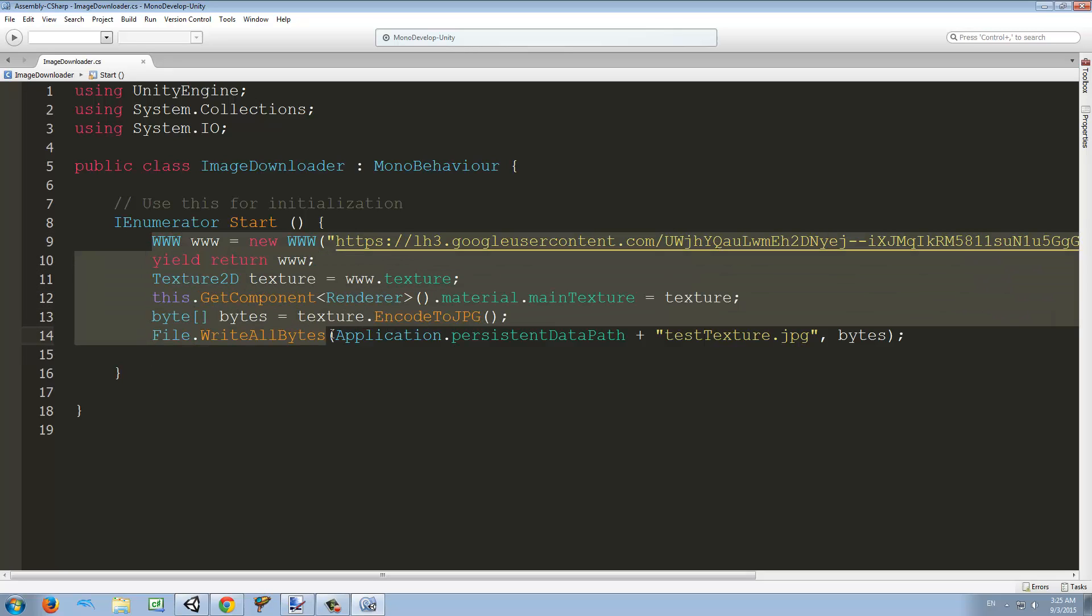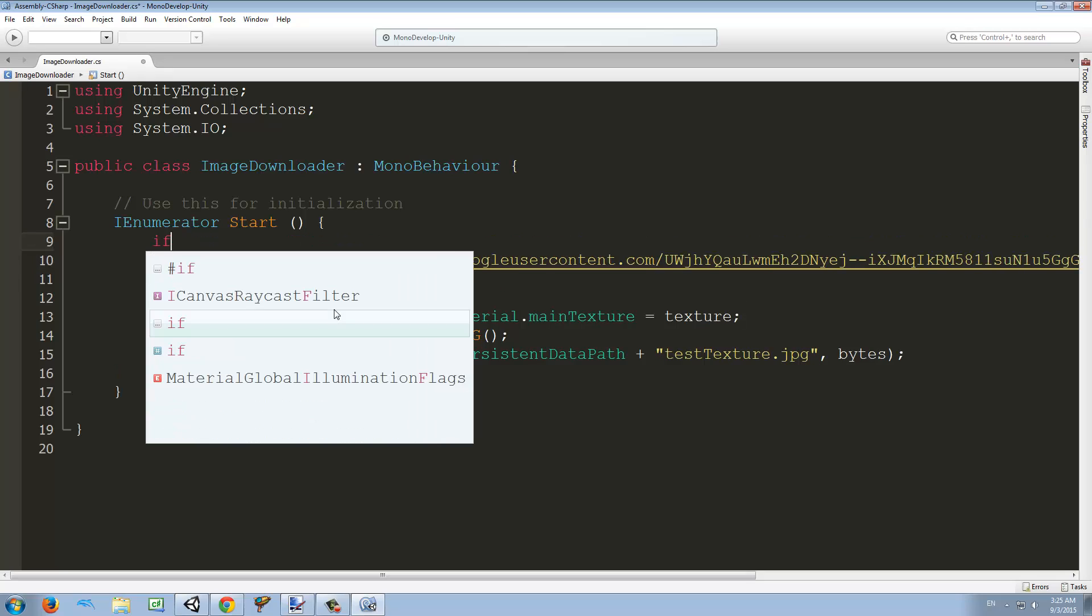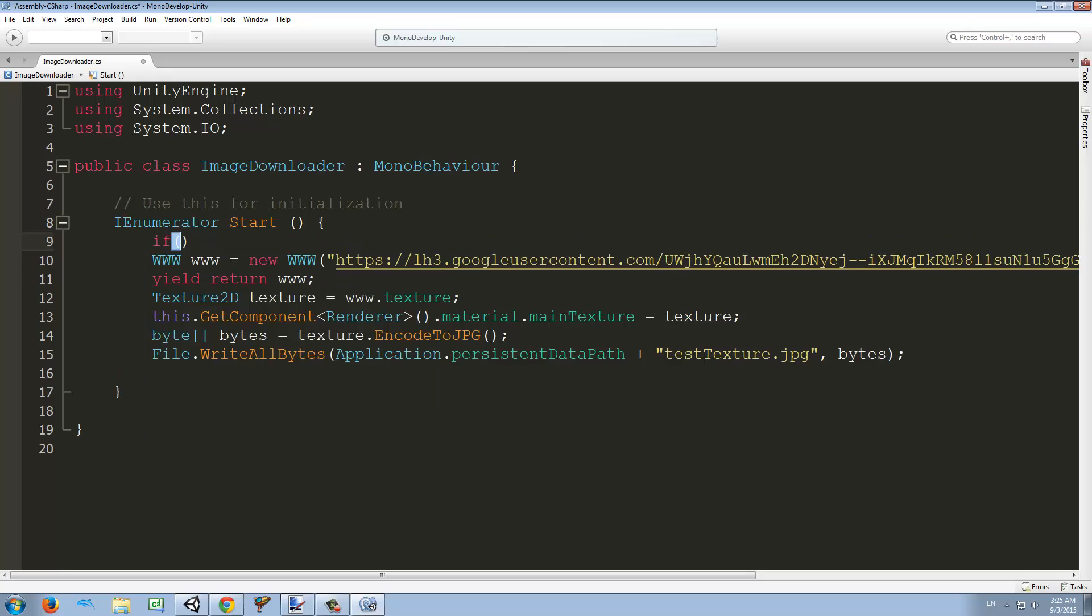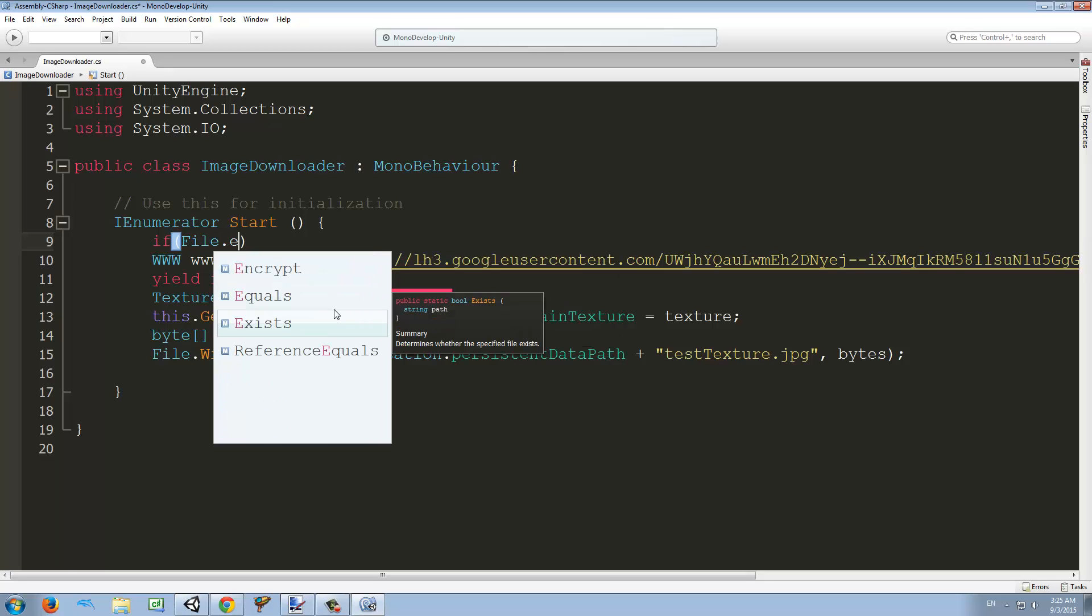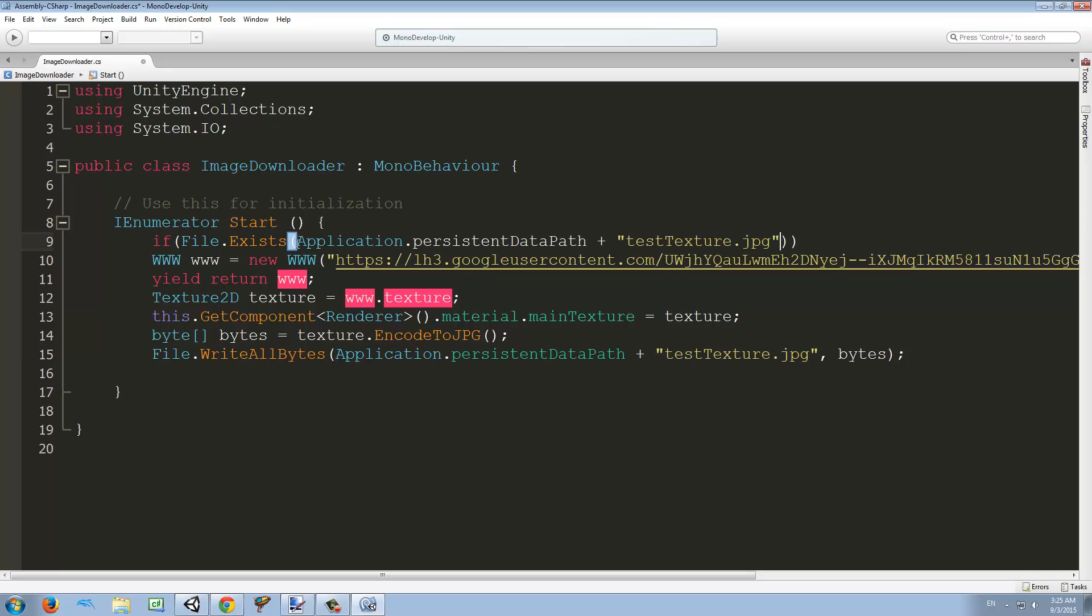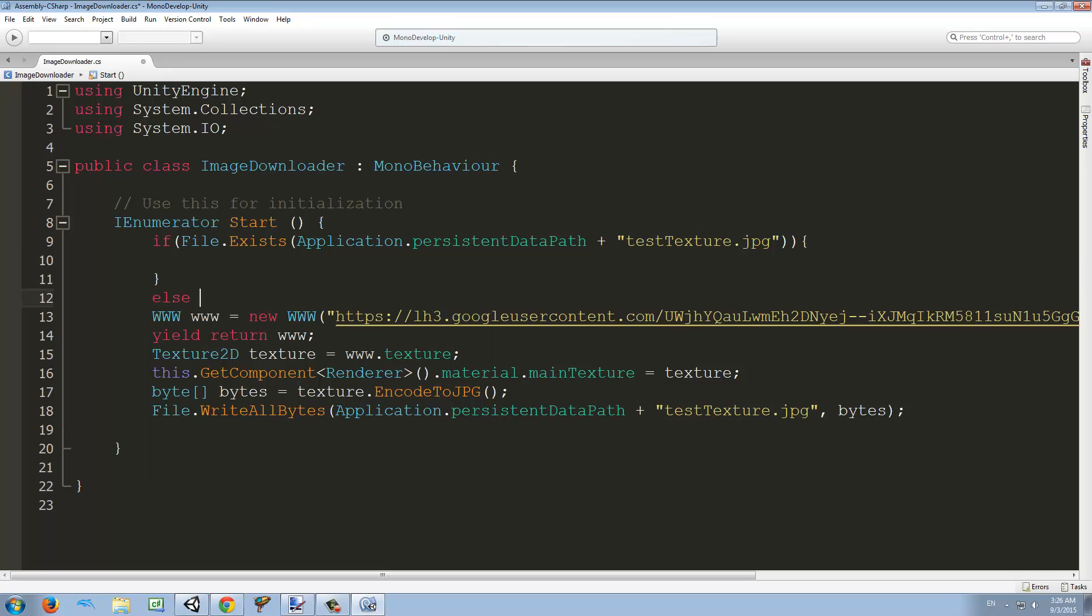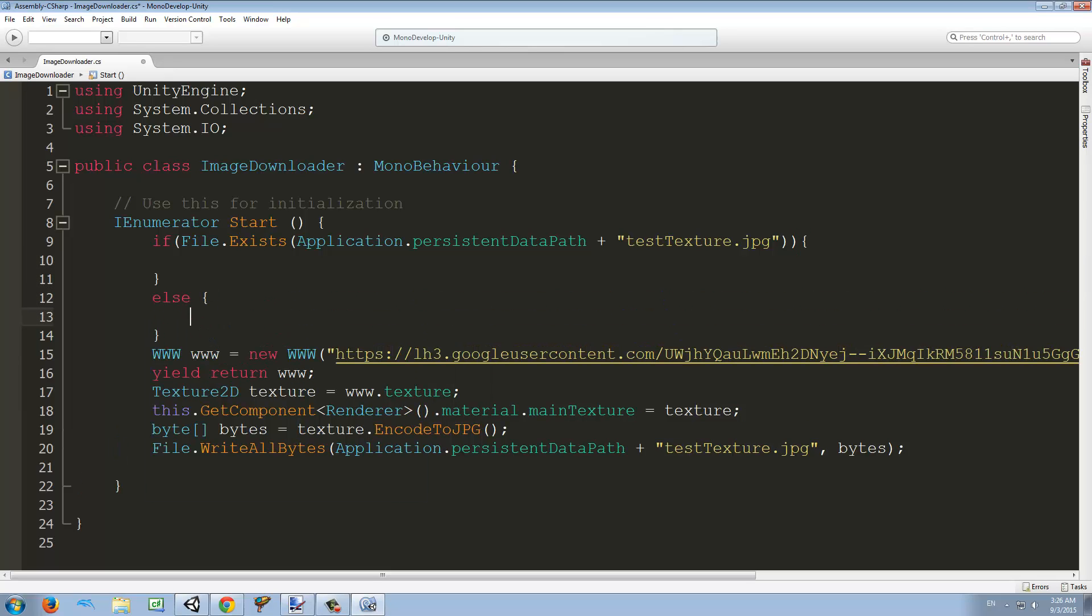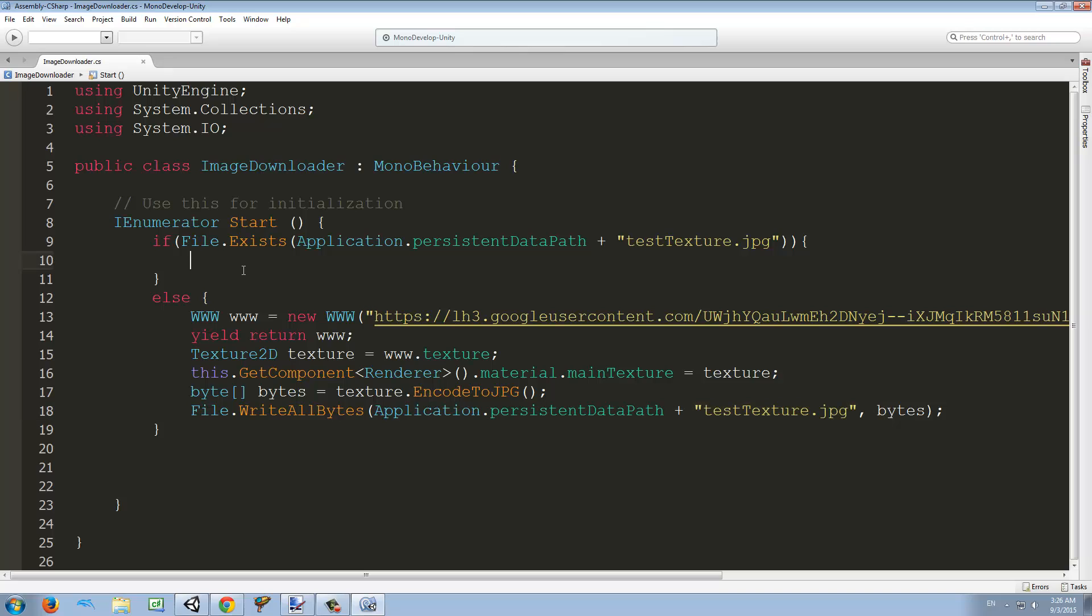So we're going to separate this into an if-else statement. First of all, if, and we're going to use the File class again, File.Exists. Here we're just going to use the same path that we used to write the data in. So if this file here does exist we're going to do A, else we're going to do B. B would be download this image here and write it into this path.